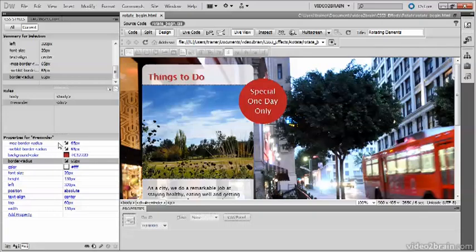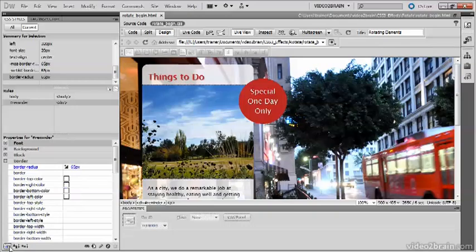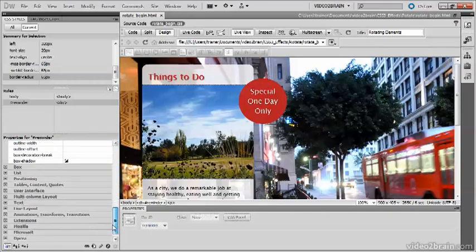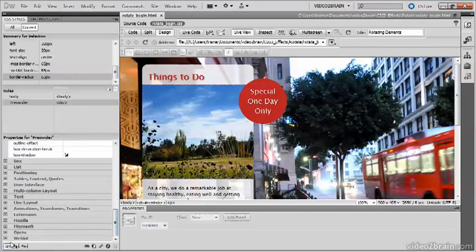But Live View doesn't yet support the standard transform property, so switch to Category View in the properties pane by clicking the icon at the far left of the bottom of the panel, and then we need to find the WebKit category, which is down at the bottom here.